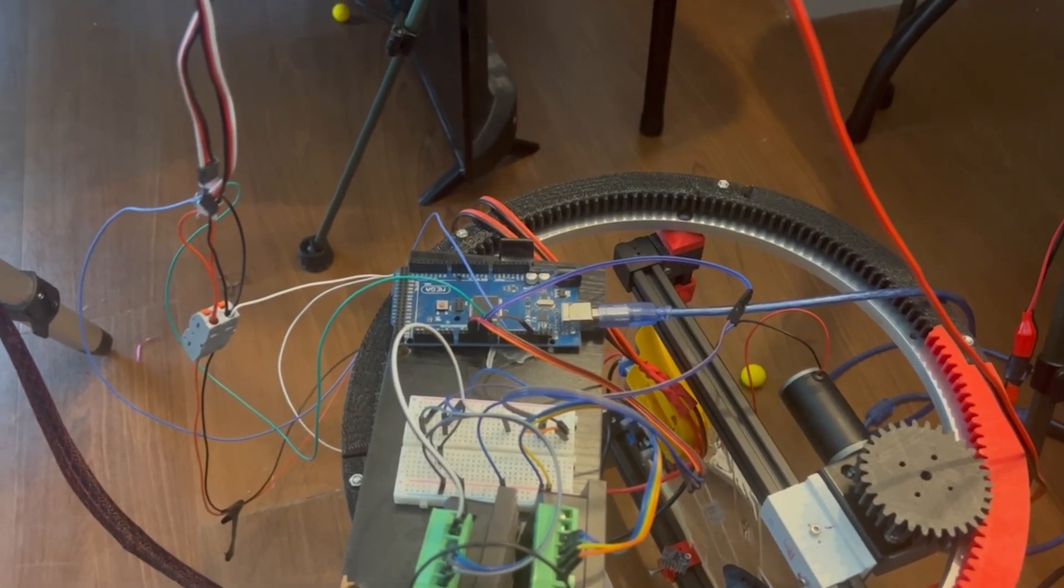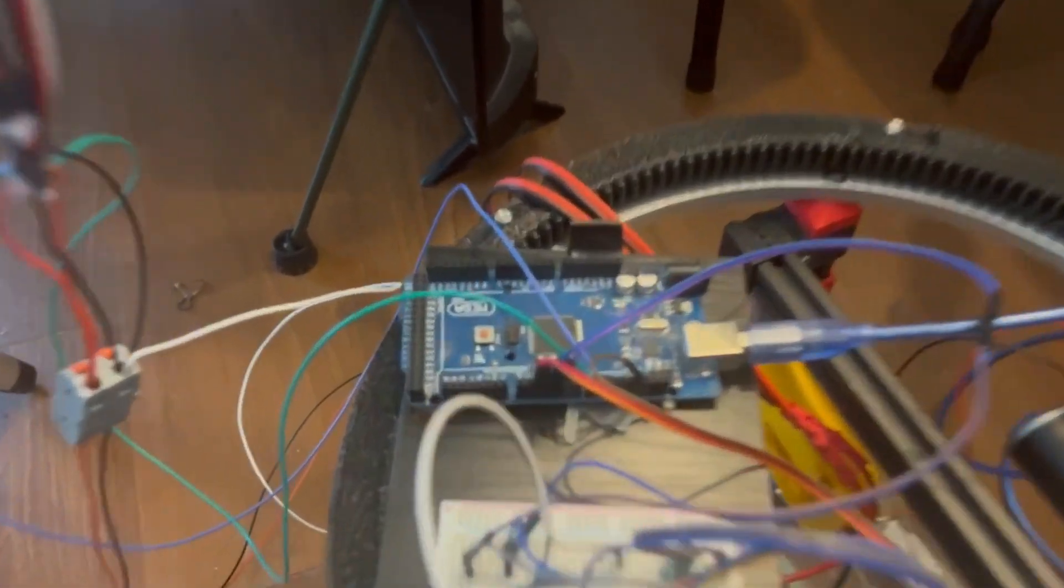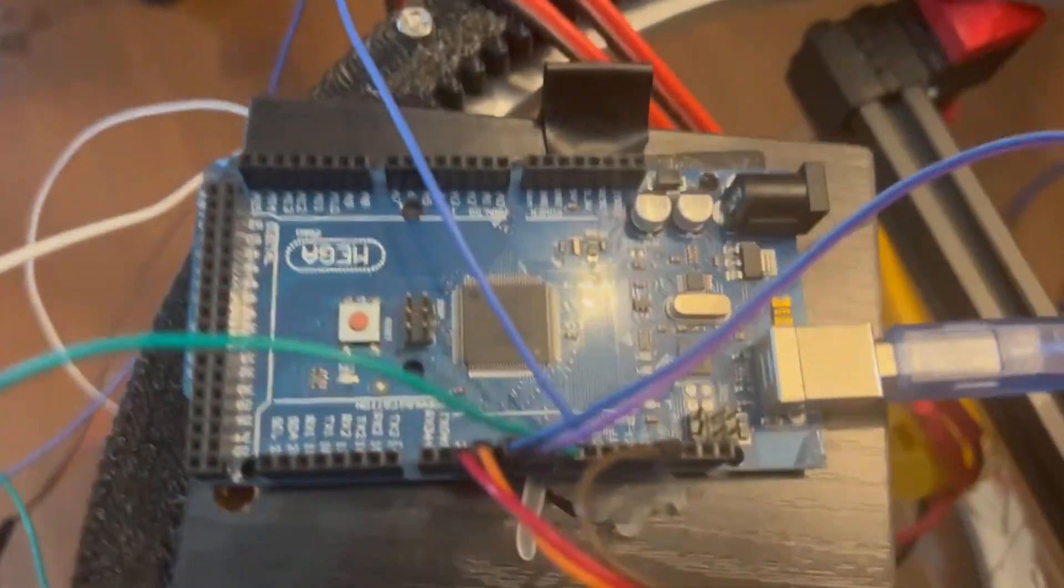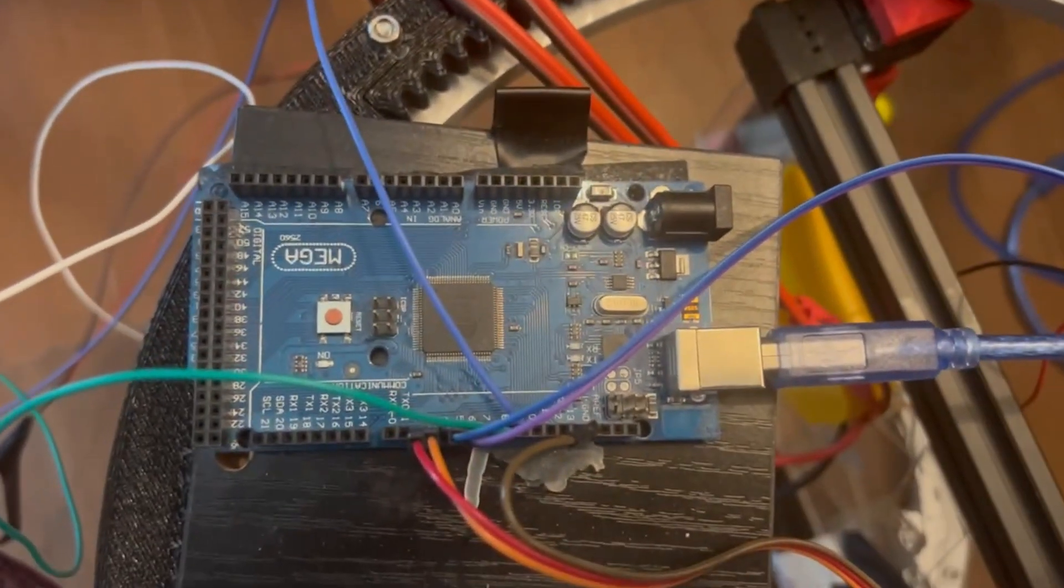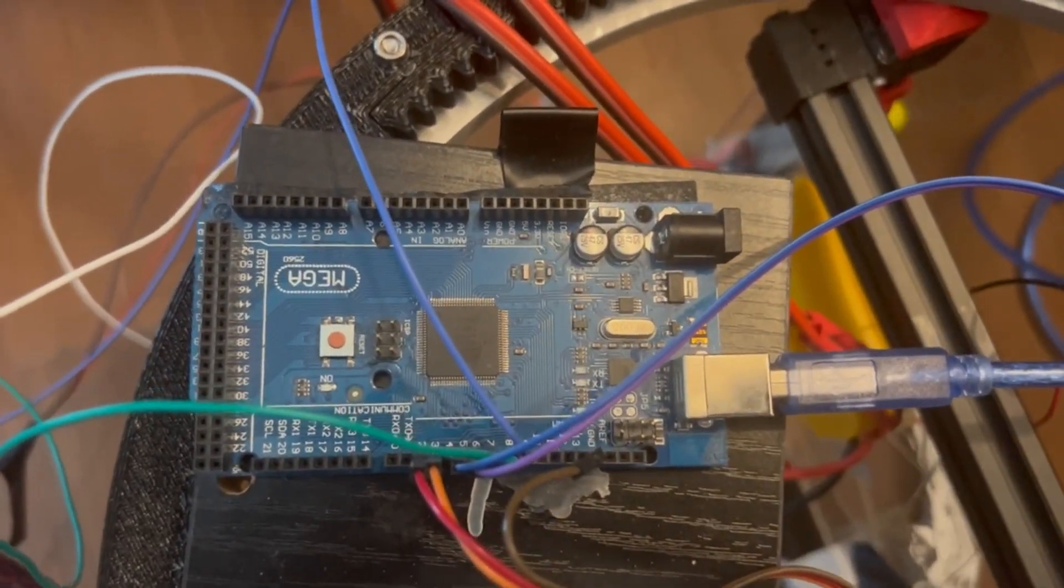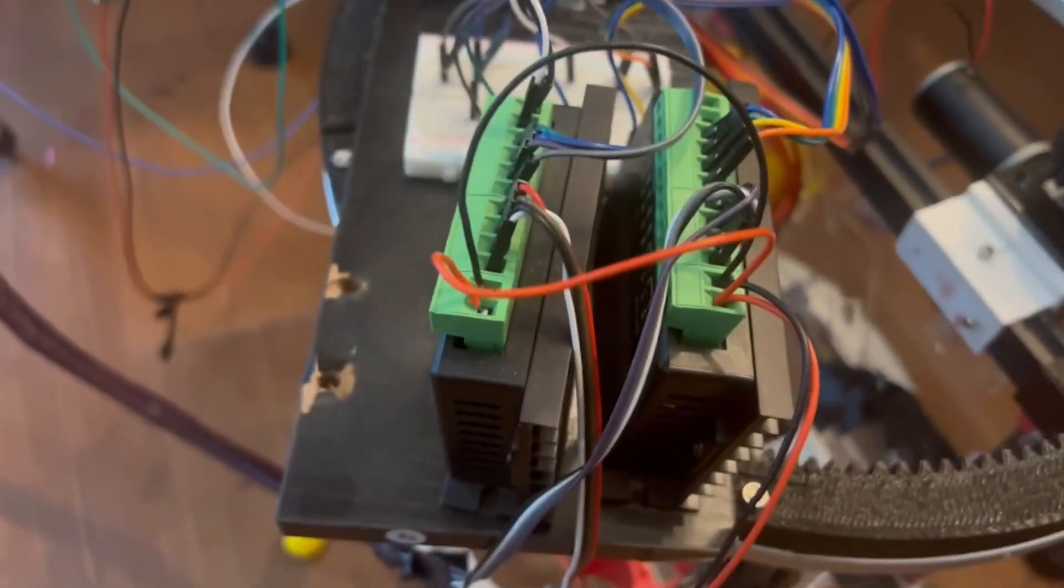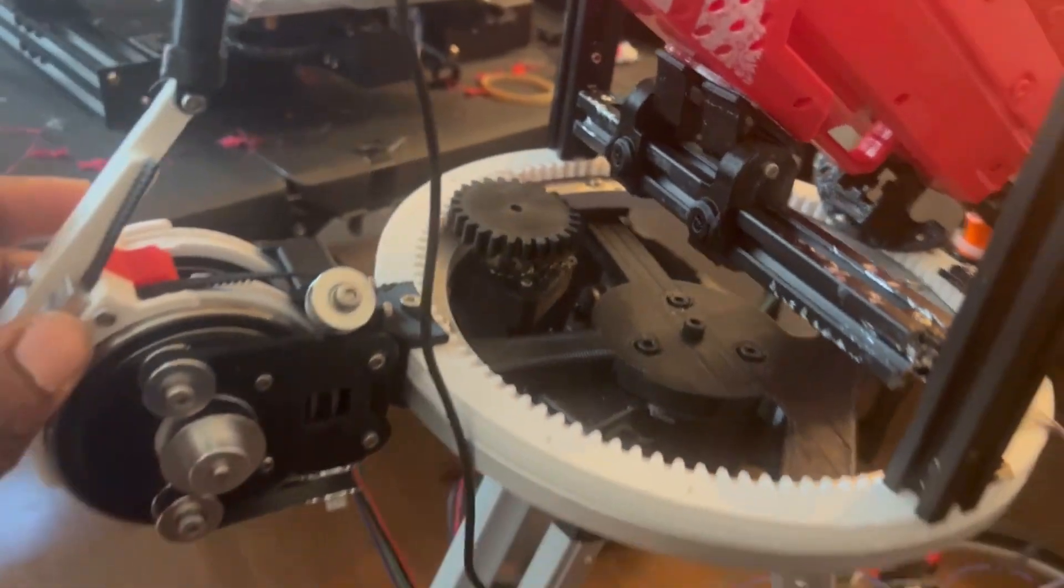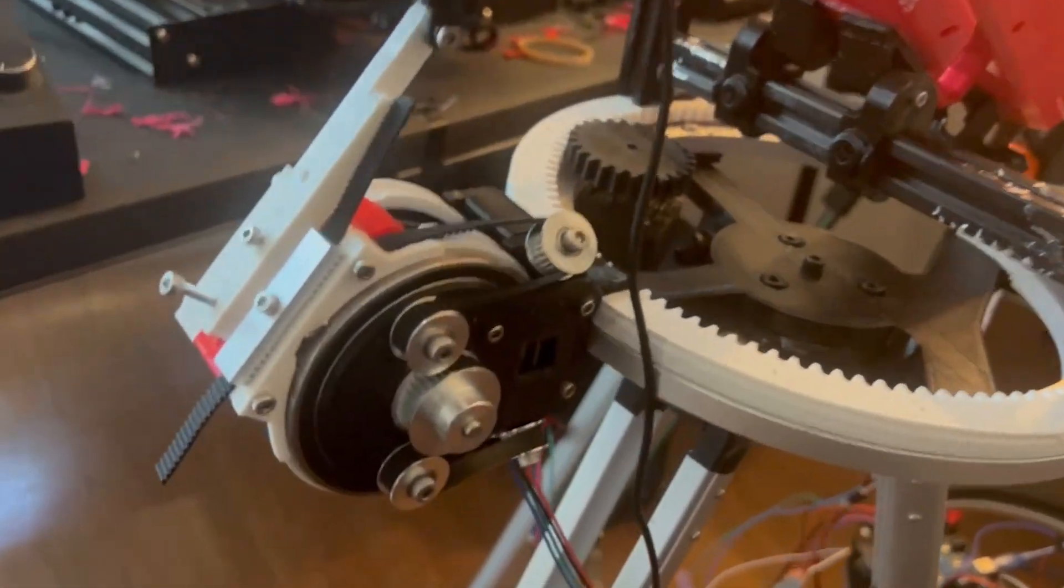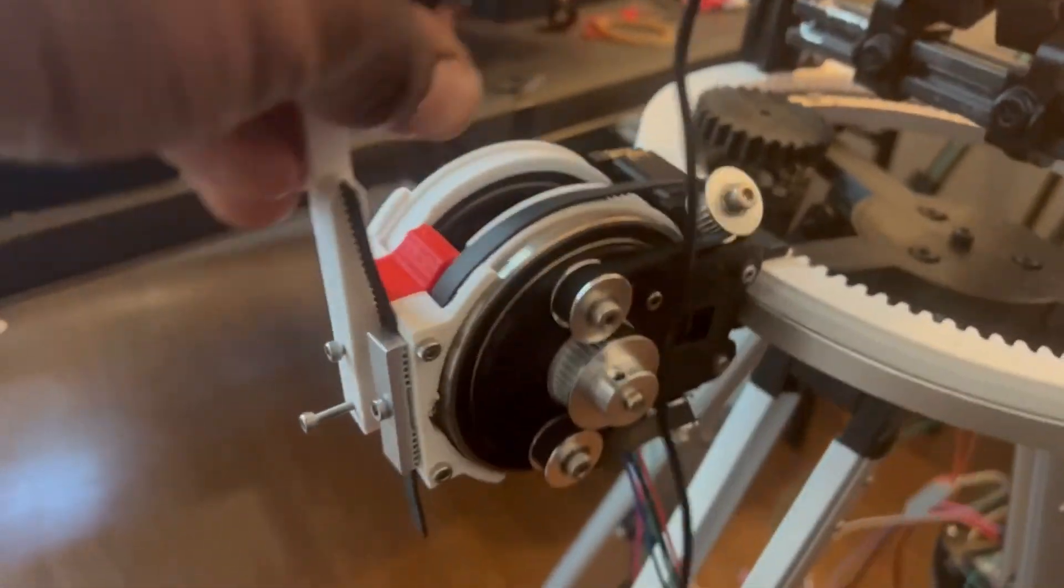Okay, all that information, those X Y values, are being sent straight to this Arduino right here. And from the Arduino they are going straight to these stepper motor drivers, which are in turn controlling these stepper motors.